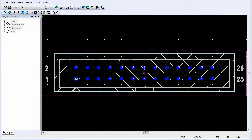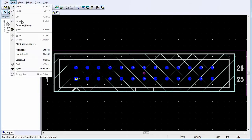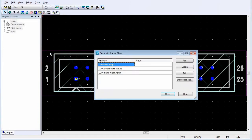A height attribute is used to define the maximum height of a component for placement keepouts as well as for 3D extrusion of the component shape. On the Edit menu, click Attribute Manager. Double-click in the Value box and type a value to specify a component height in Mills. Click Close.